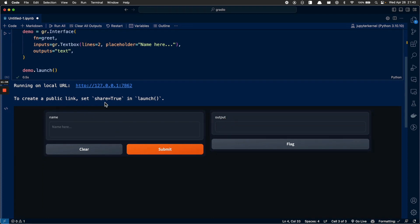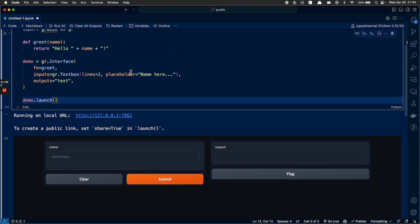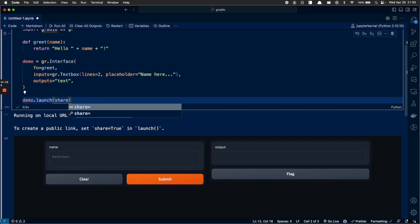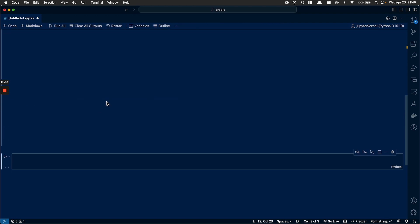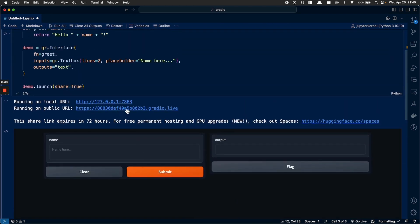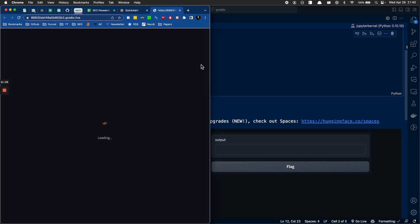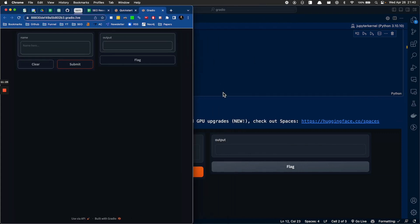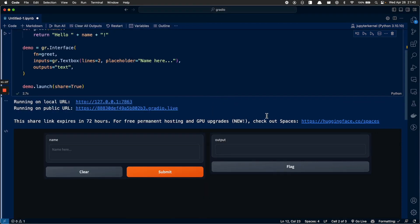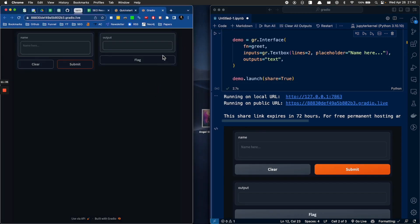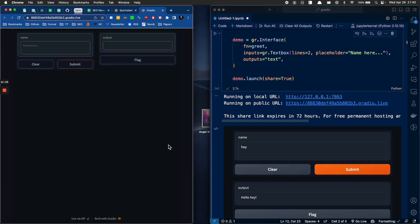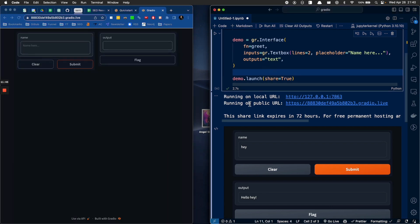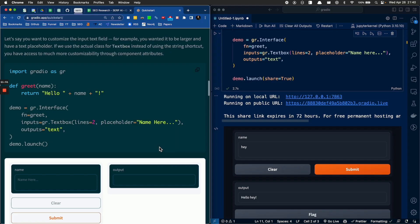Now we have a bigger box here and an output box here. And it says to create a public link share equals true in launch. Share equals true. And now, oh boy, look at that. Now I can share you guys my demo. That's fucking sweet. I love this app already. This is really tight.